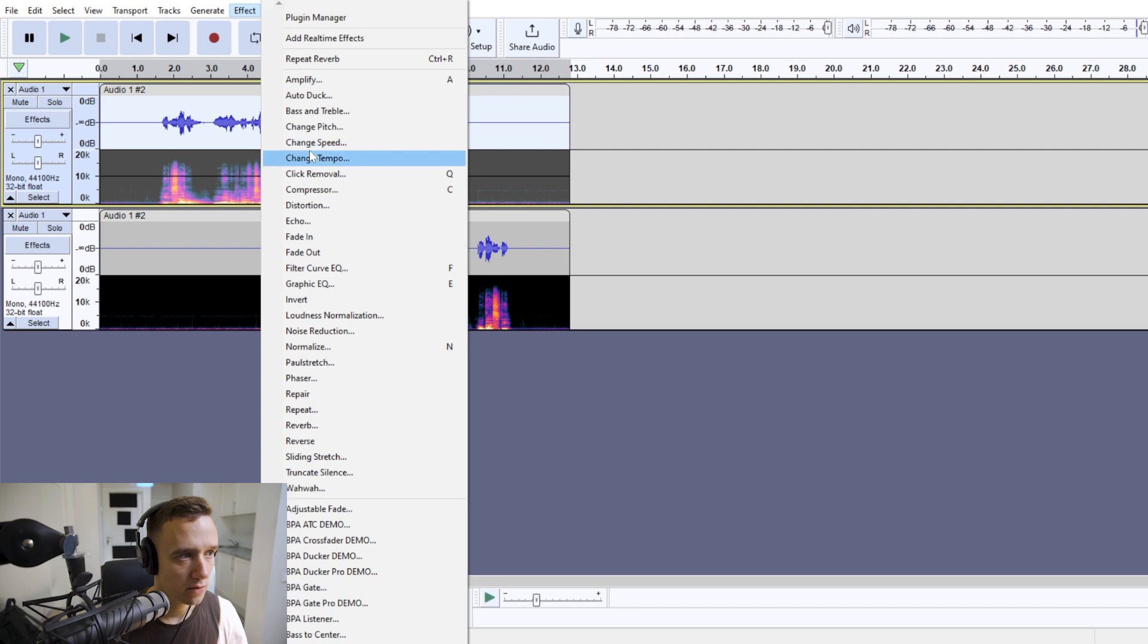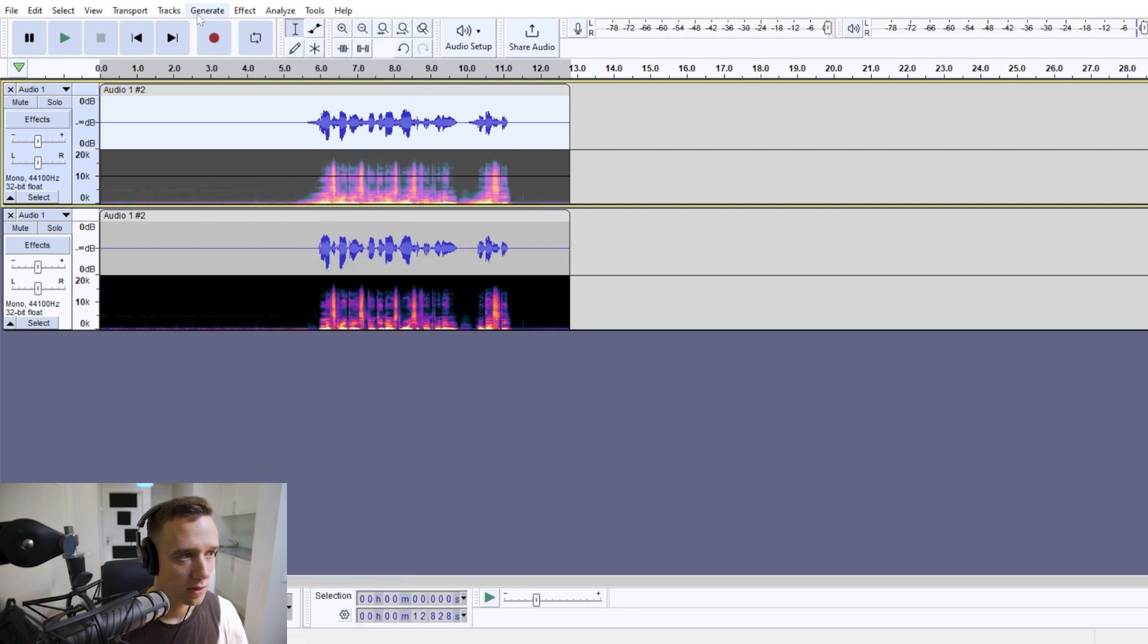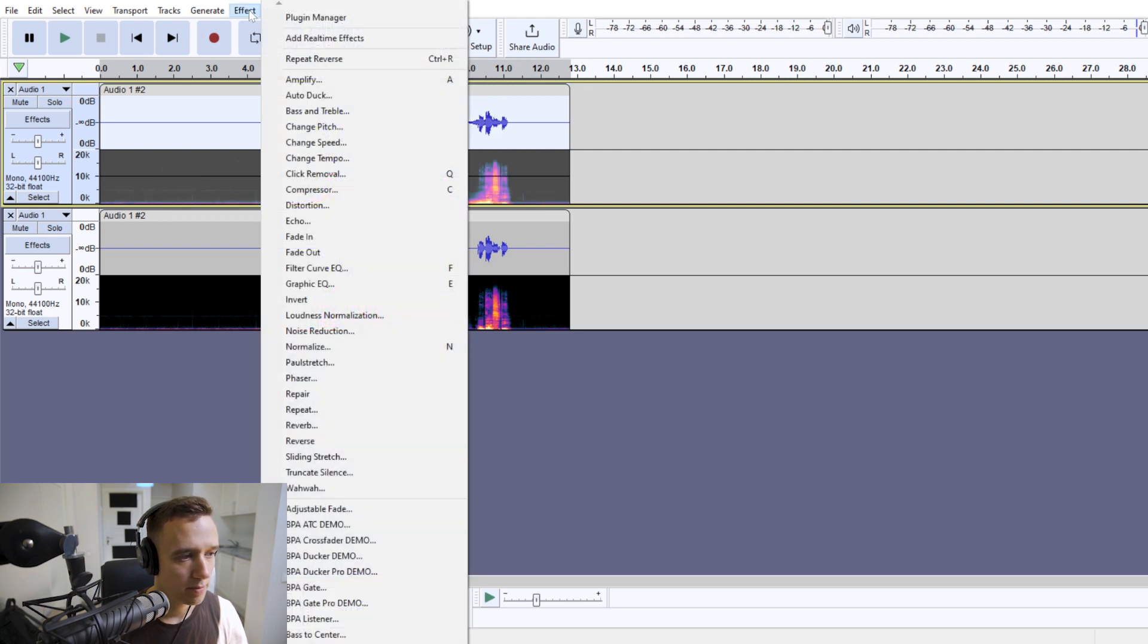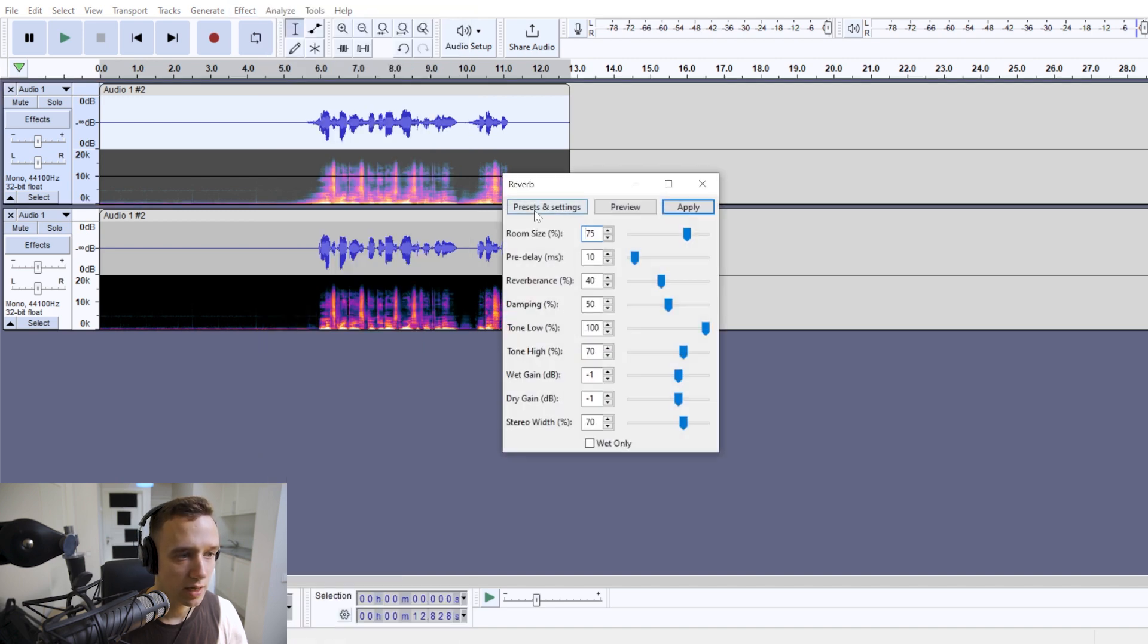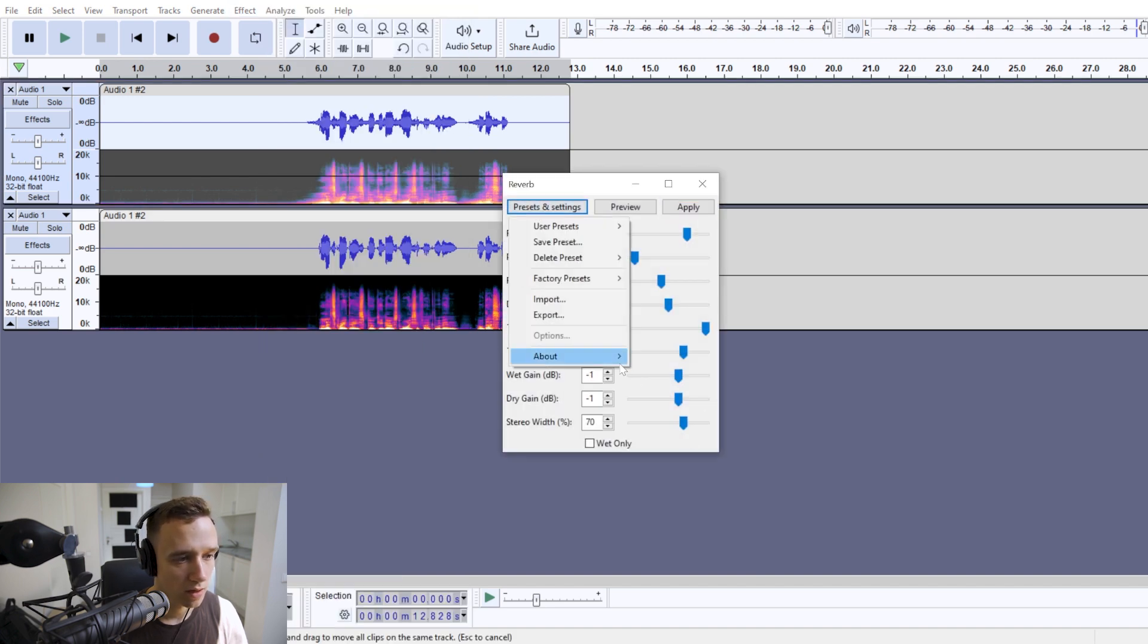And again, go to effect and reverse it back again. And again, apply the same reverb.